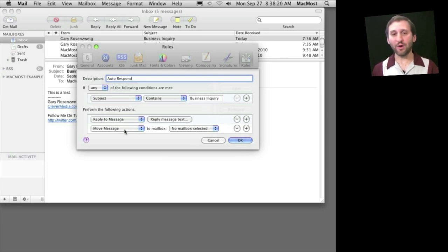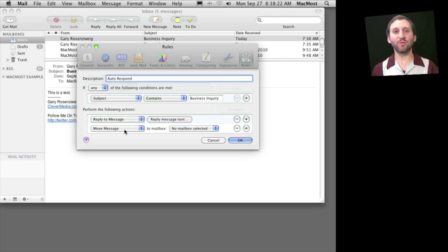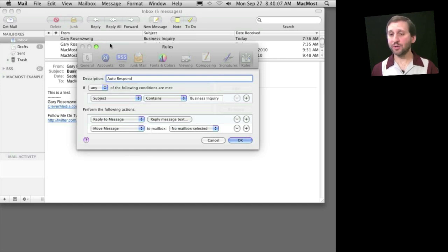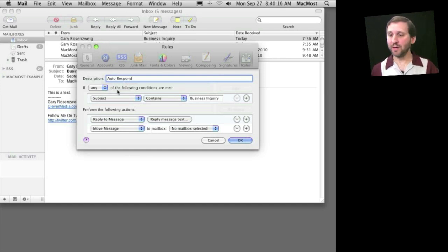But if it's something automatic where you just want to respond, say, with a price list or with further instructions, then you might want to just have it clear out of your inbox right away. Now you can also change which emails trigger this rule.